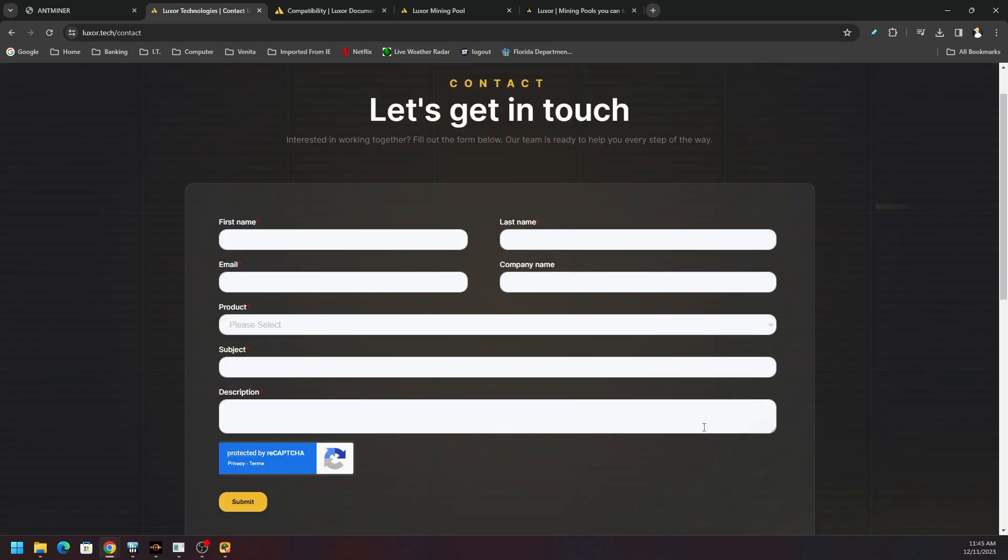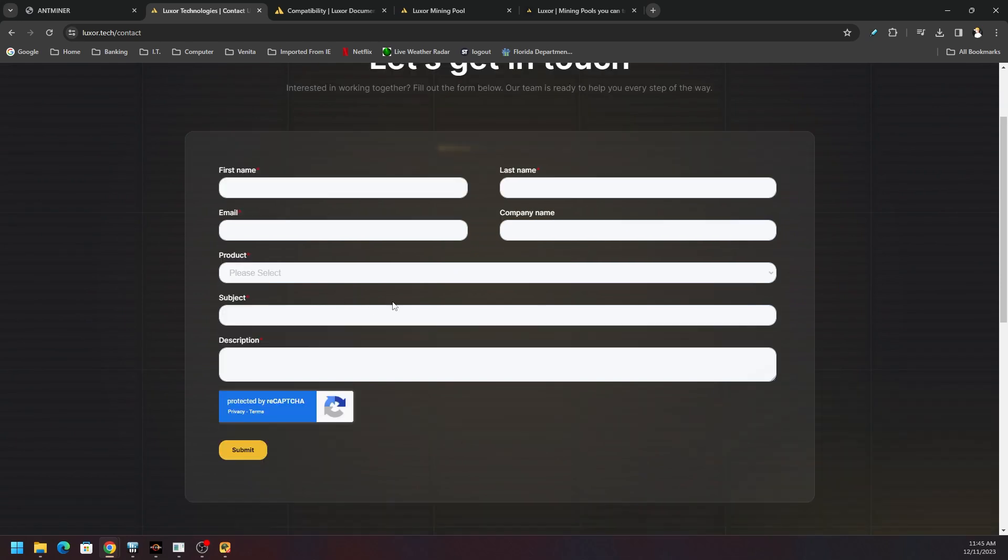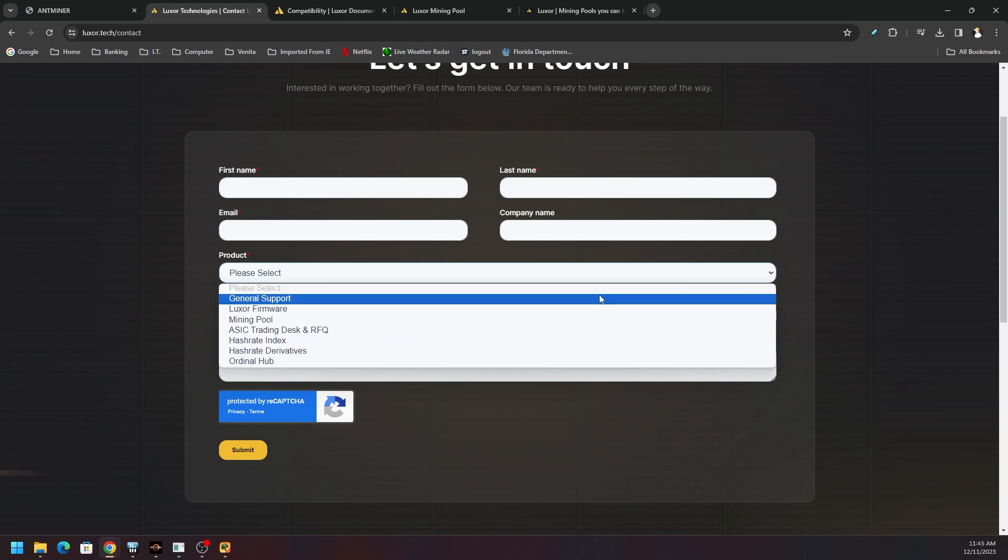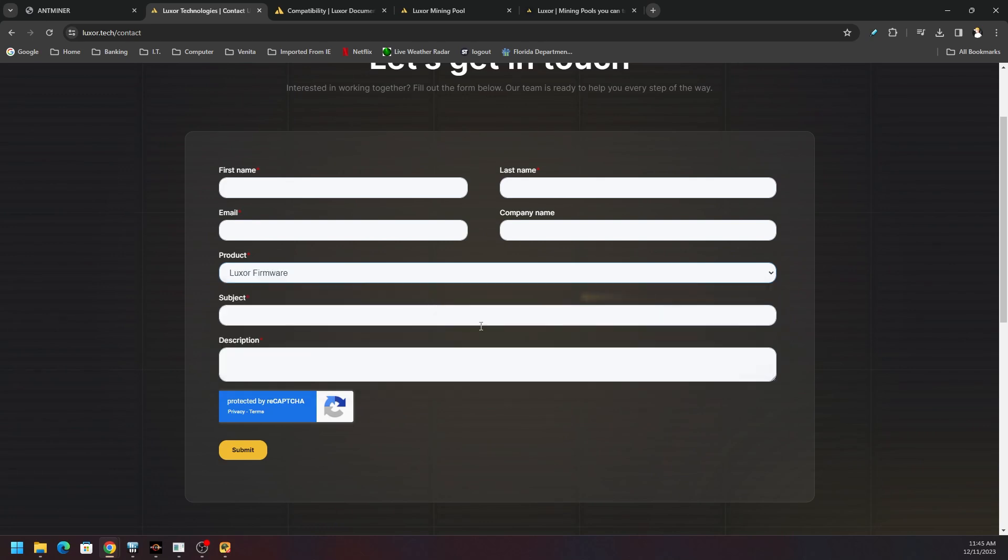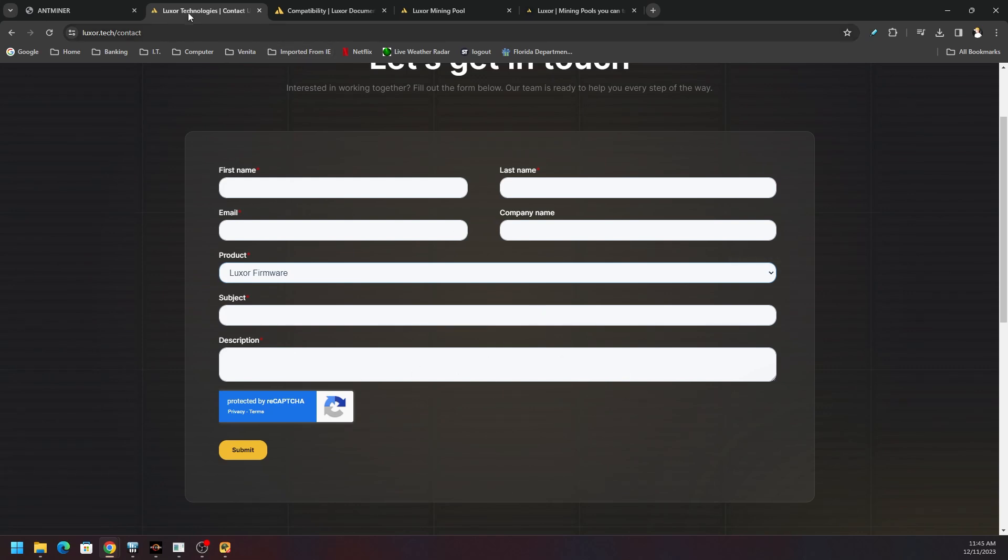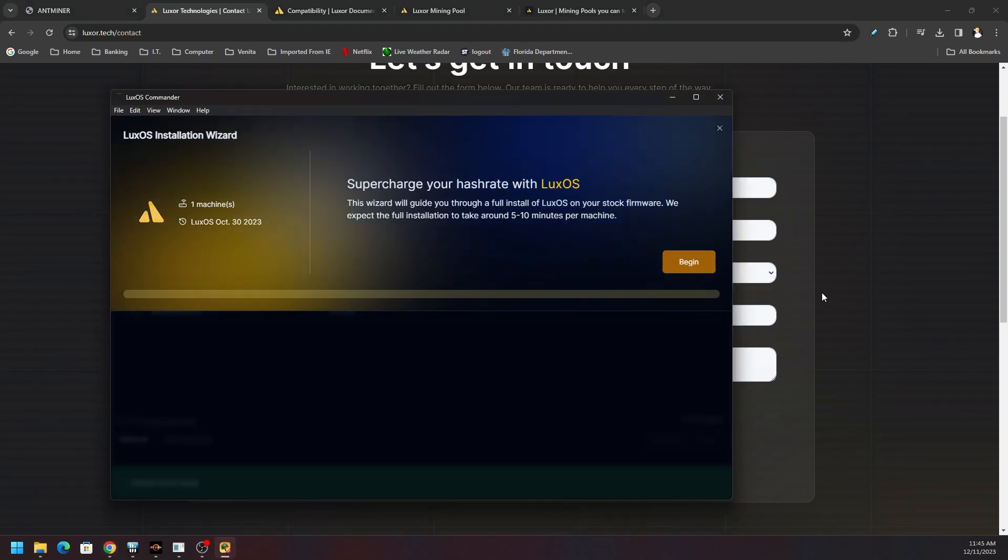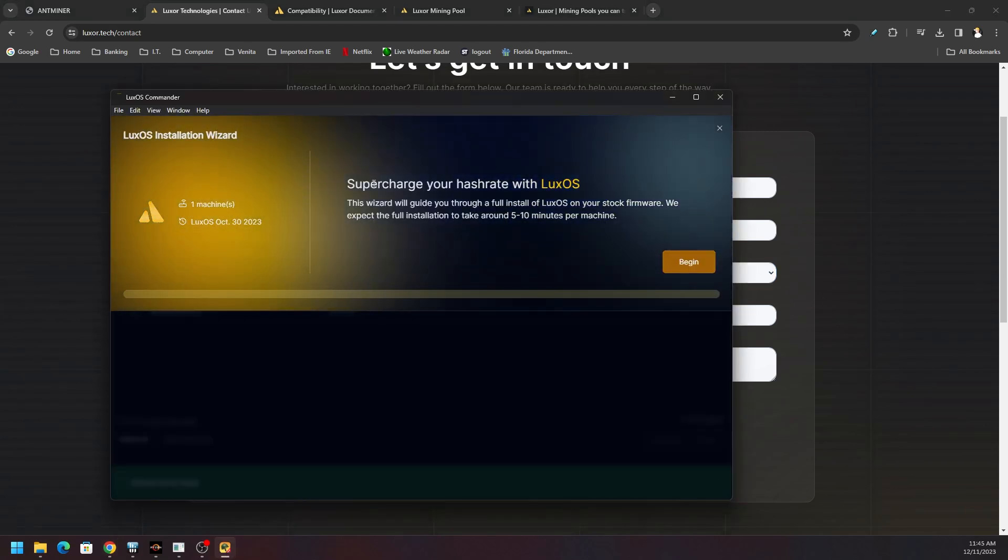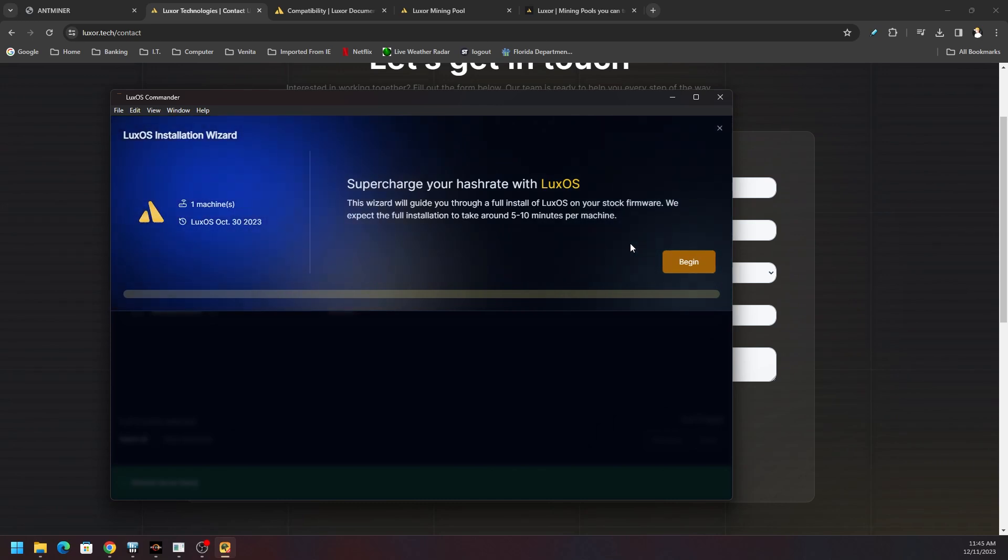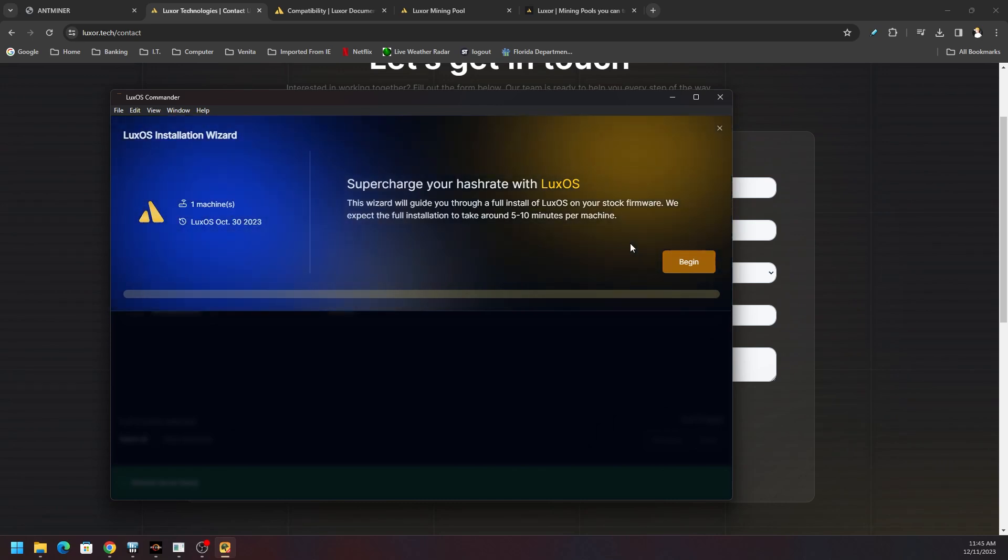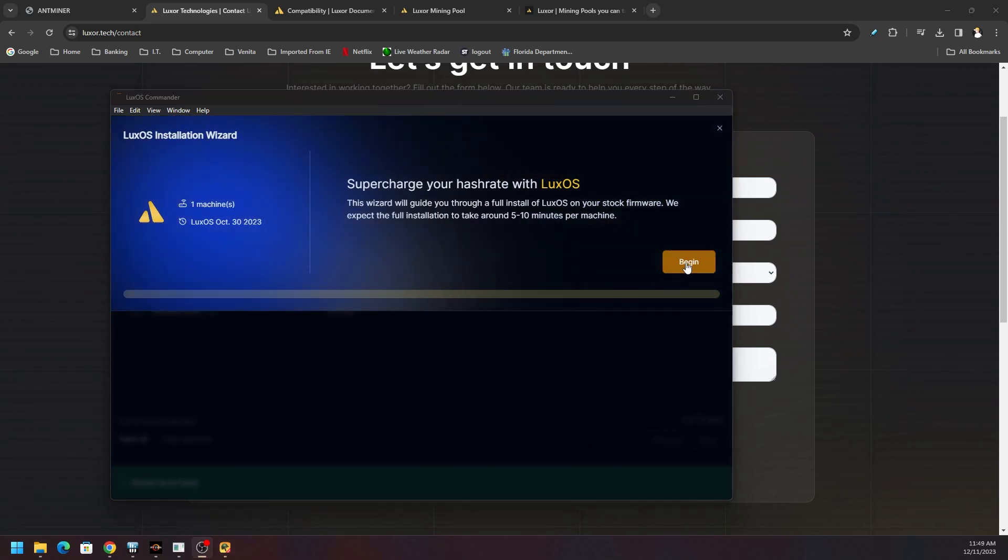There's a form you can fill out. You can tell them what you're trying to do. Tell them the product, tell them the subject, name, license for S19J Pro, license for whatever it might be. You can see, just choose LuxR firmware, put in your first name, last name, email, company name if you got one. Subject: license request for S19K Pro. Description: put in whatever details you want and go ahead and get that license.